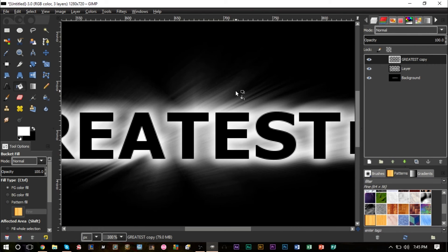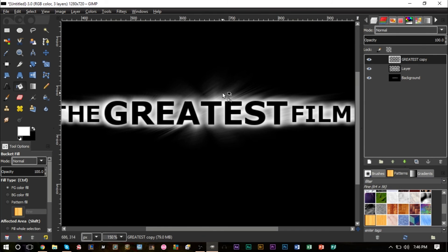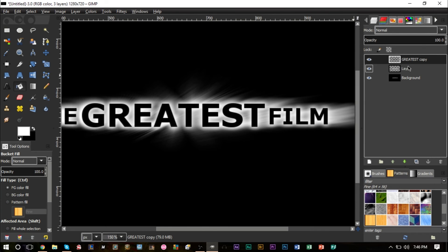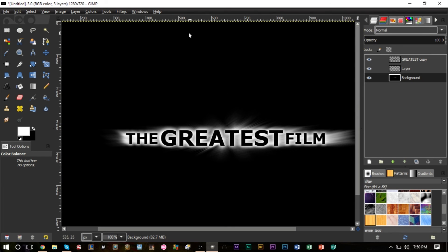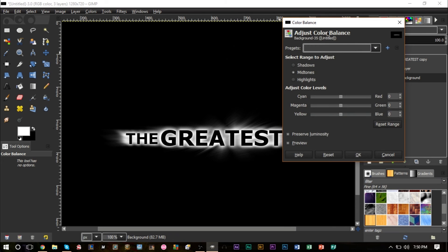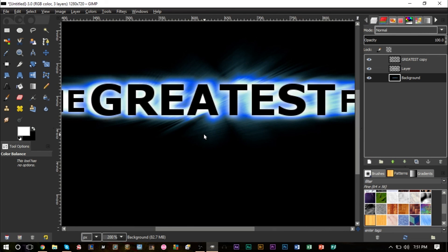The rays could possibly be a bit longer — you could stay with a length of 45 in the motion blur, but it's okay. To change the color of the rays, make sure your background layer is selected, go to Colors, Color Balance. For blue rays: under Shadows set the values to 0, 30, and 40; under Midtones set negative 70, negative 35, and 30; and under Highlights set negative 85, negative 35, and negative 50. That gives us these nice bluish rays of light.